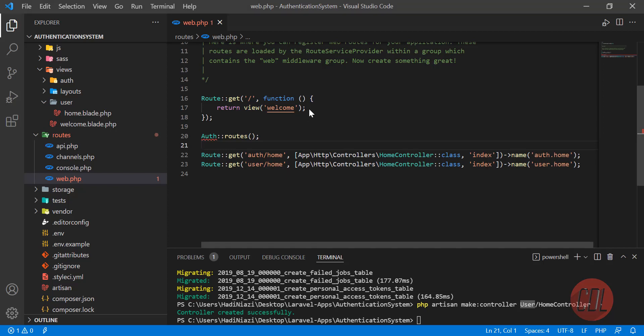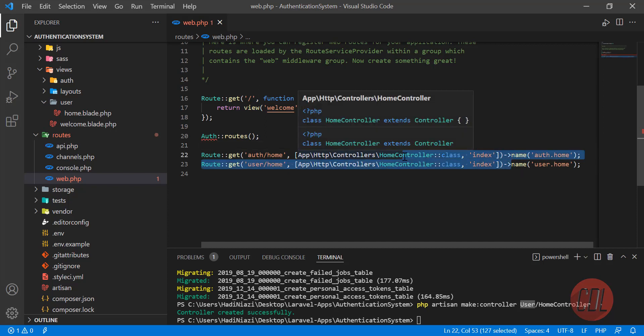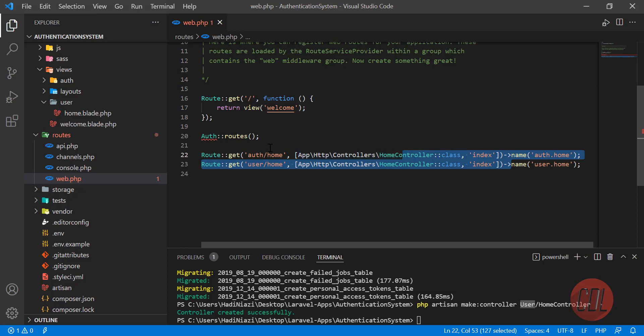Hello everyone, welcome back. In the previous video we created two blades and two separate routes for administrator and user. Now the time is to authenticate our user — whether that user is an administrator or a simple user — and middleware is what we'll use to solve this.